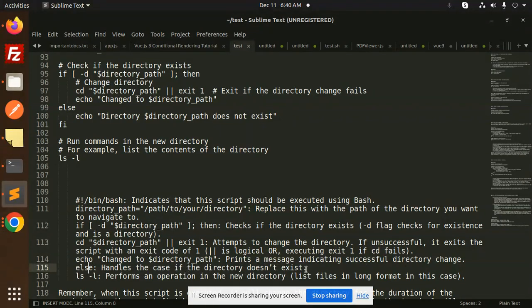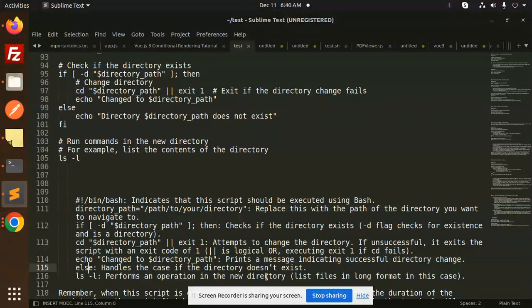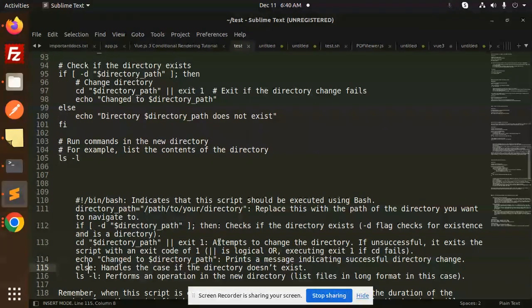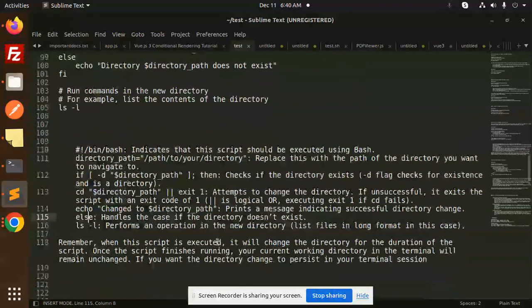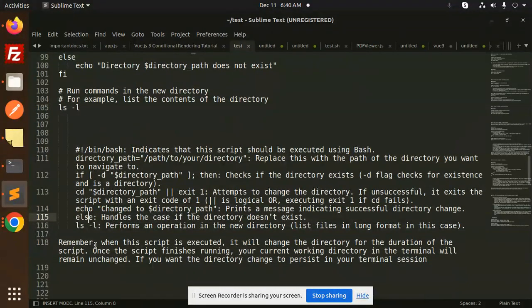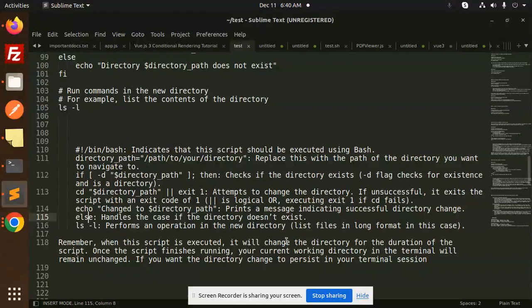LS hyphen LA performs an operation in the new directory, lists files in long format in this case. Remember when this script is executed it will change the directory for the duration of the script.